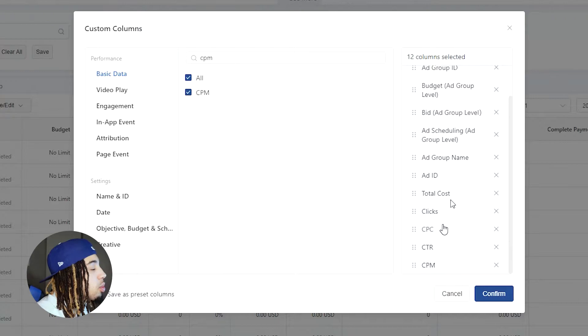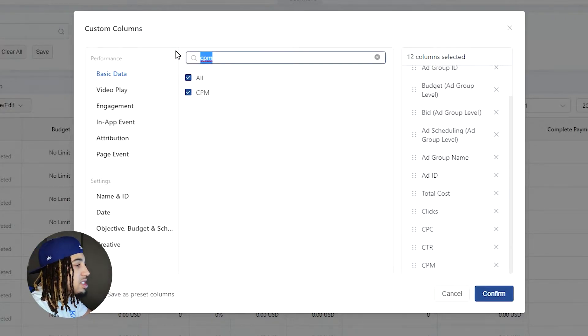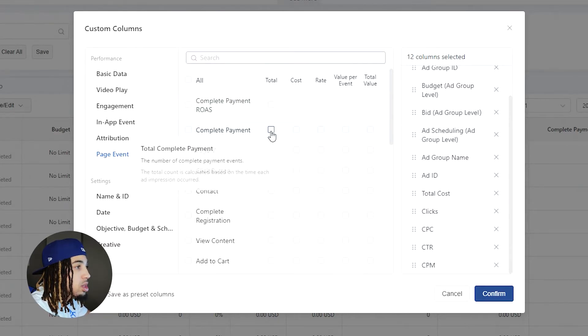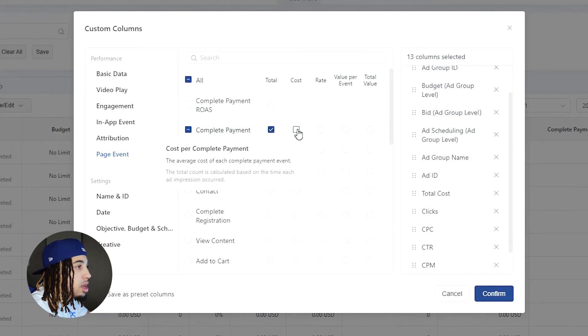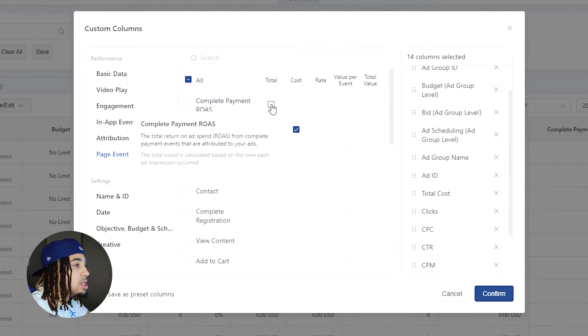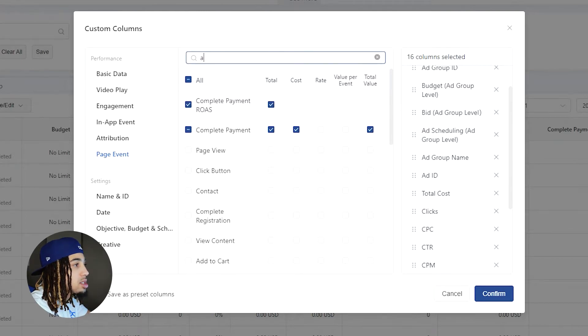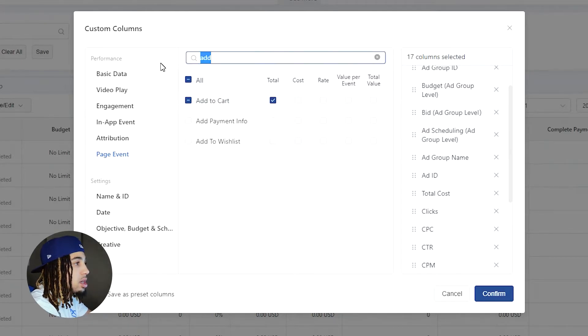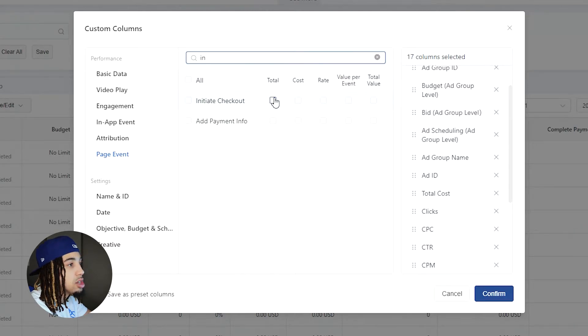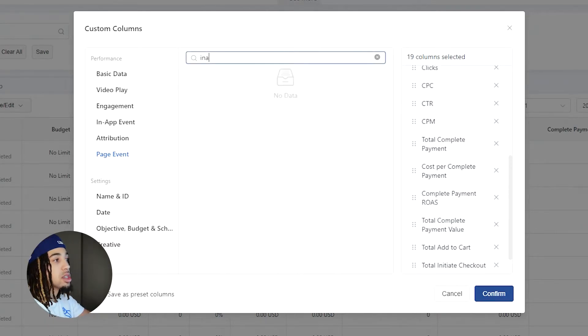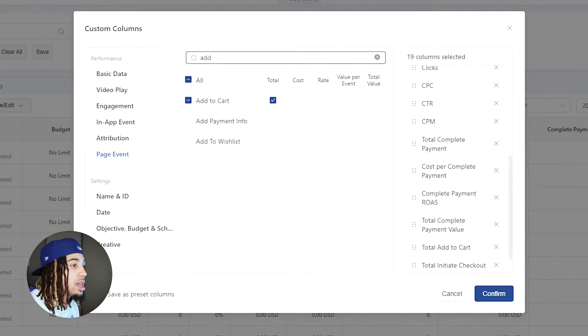Once we have this set up, we're going to go into the page event tab and hit total complete payment, cost per complete payment, then ROAS, and then the total value of everything. Afterwards, we'll go into add to cart and initiate checkout. Sometimes I'll also set up a cost per initiate checkout and cost per add to cart. Essentially what this allows us to do is break down our funnel.